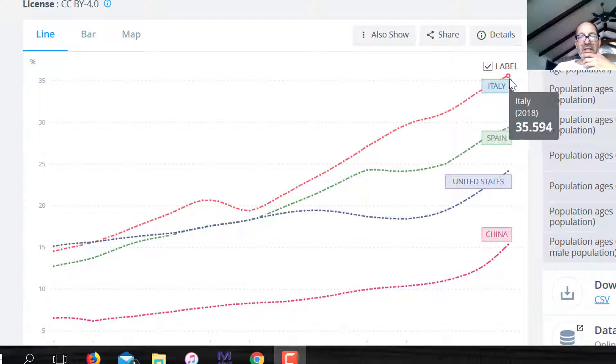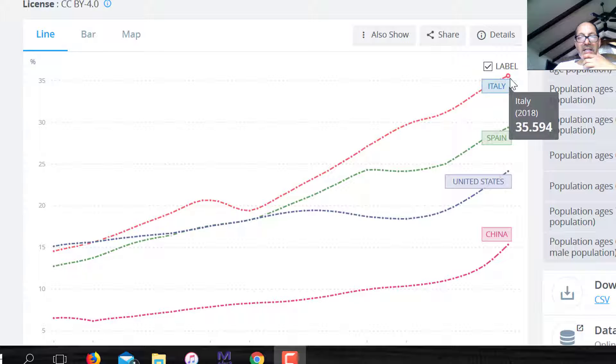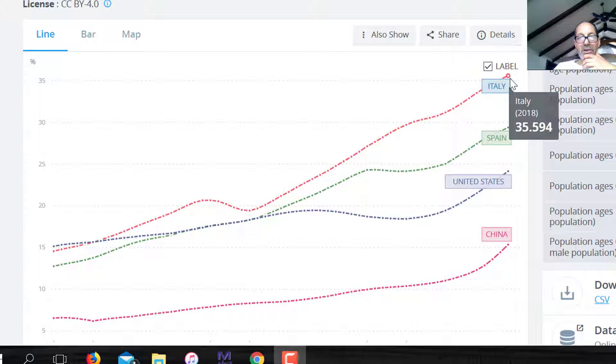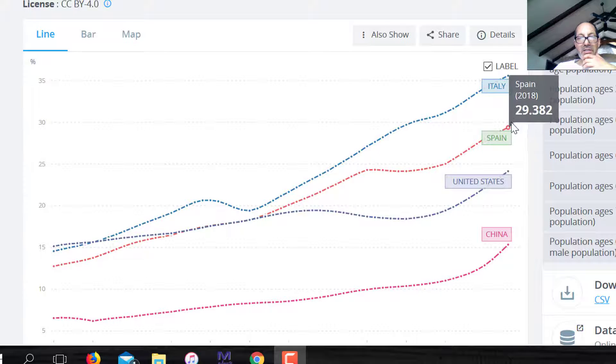If you look at Italy, here at 2018, it's 35.594%. So you're working really hard if you're a young person to protect an older person.